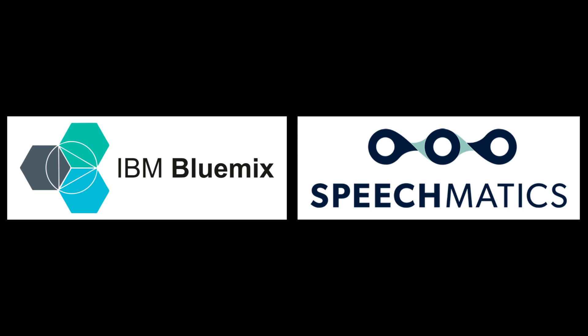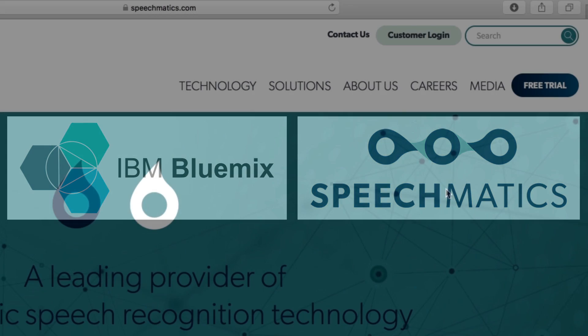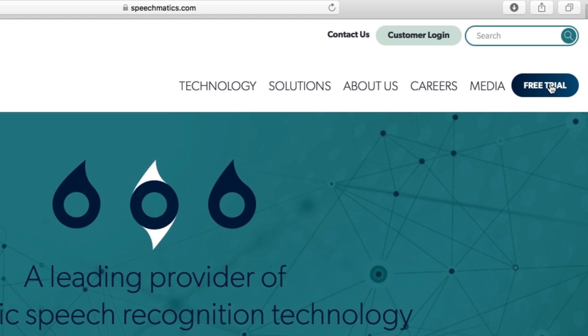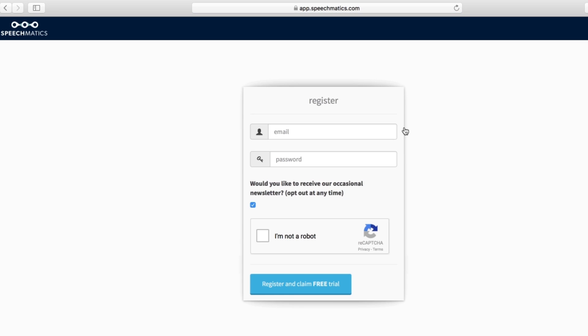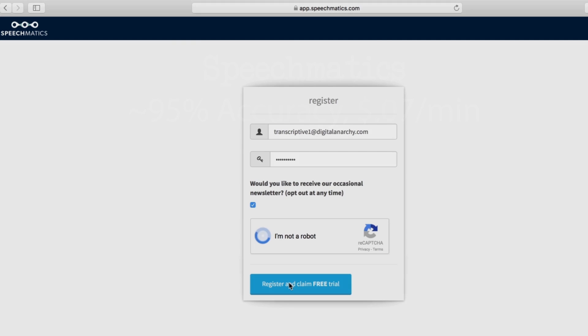To accomplish all this, Transcriptive lets you, the user, select from two different speech services. You sign up with the speech services directly so you pay the wholesale cost in the minutes. Transcriptive doesn't add any fees or extra charges. You pay a one-time fee for Transcriptive, just like any other plugin, and then pay the speech services directly.